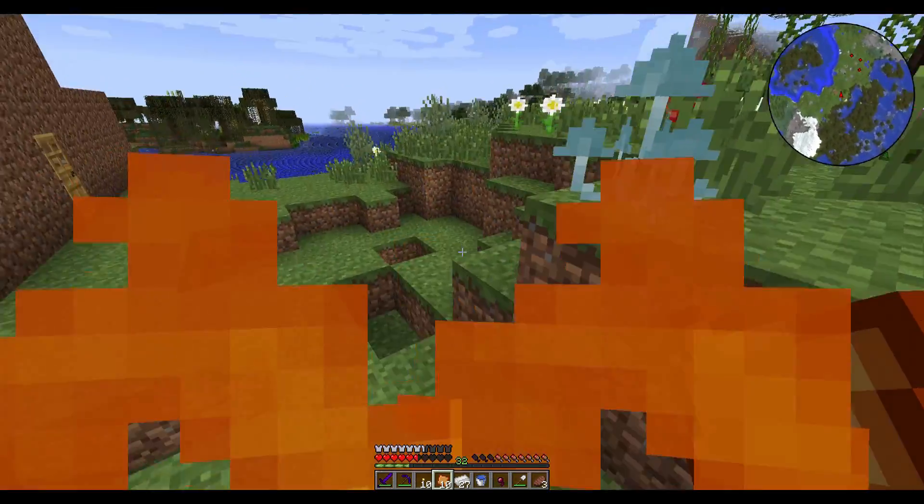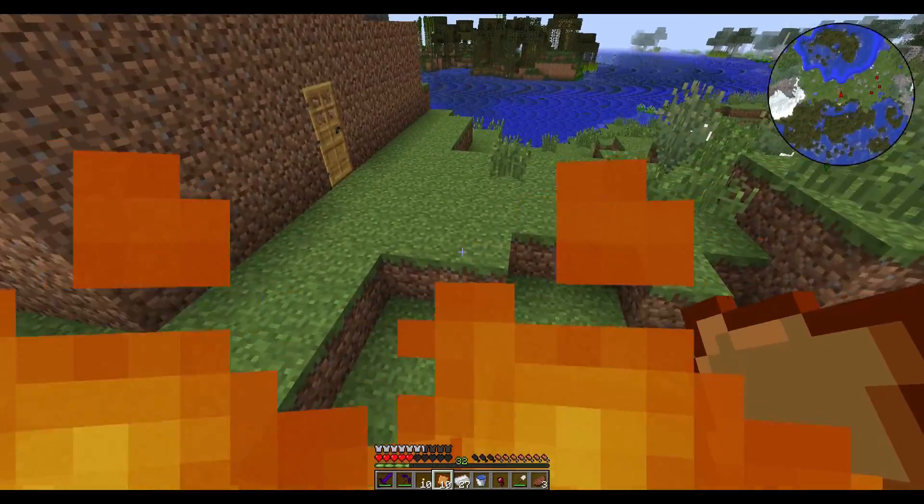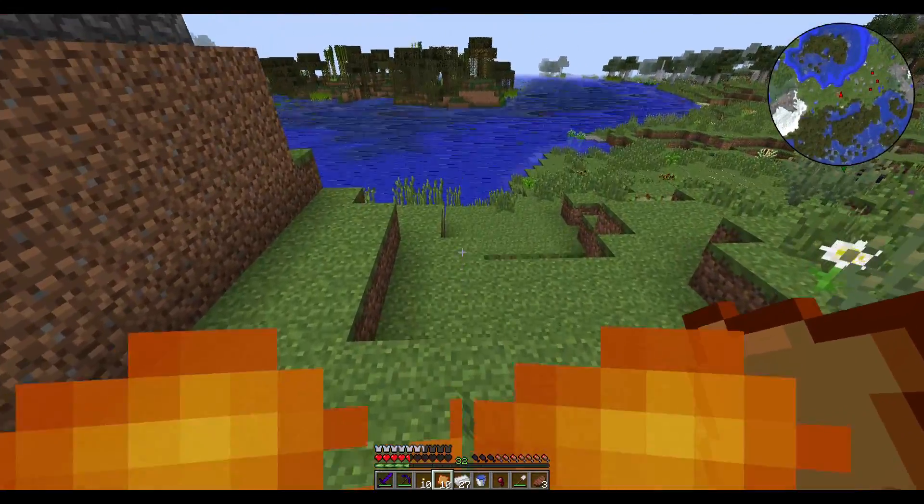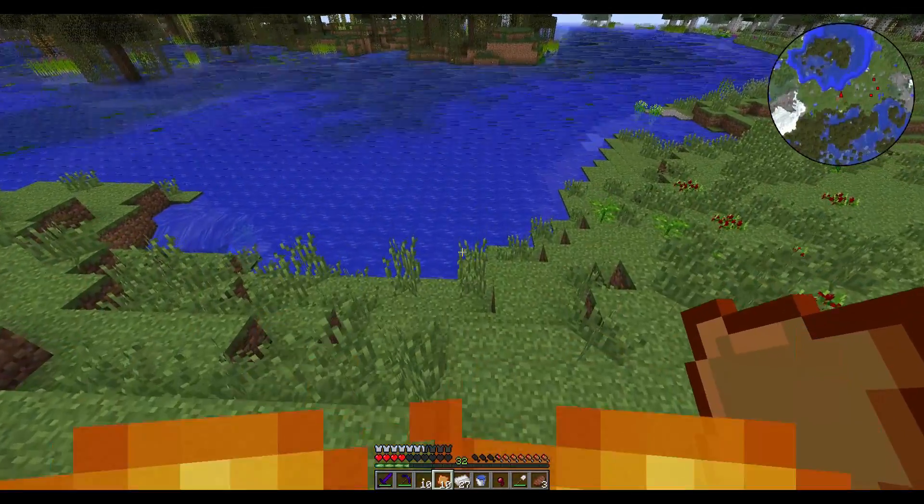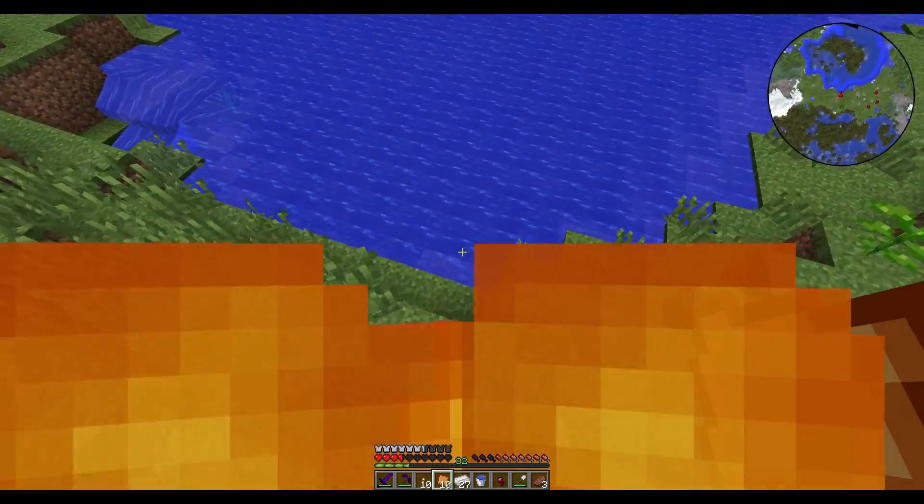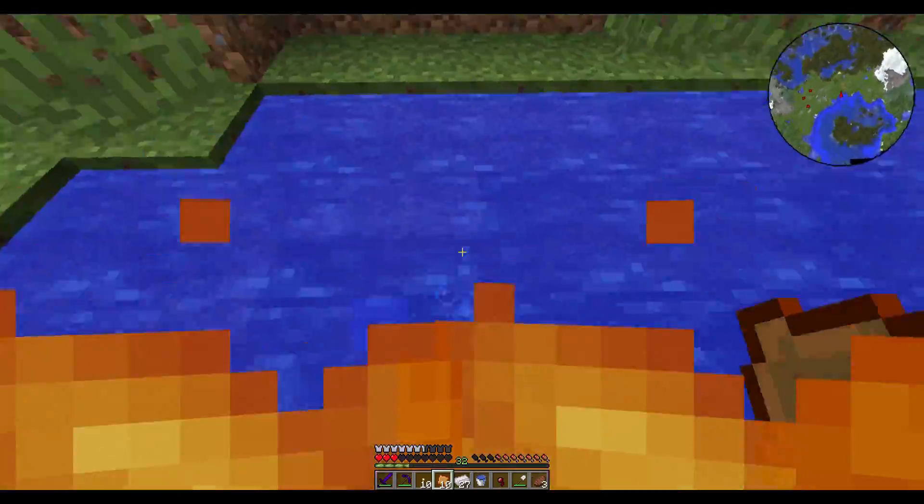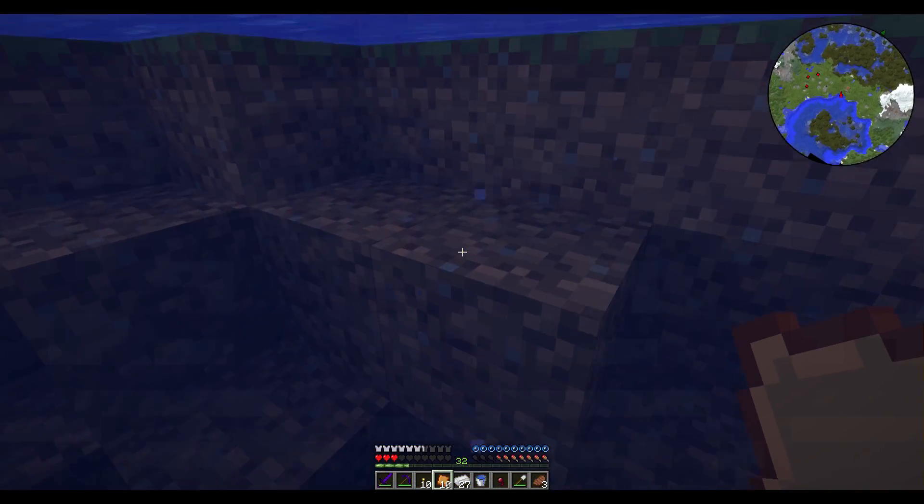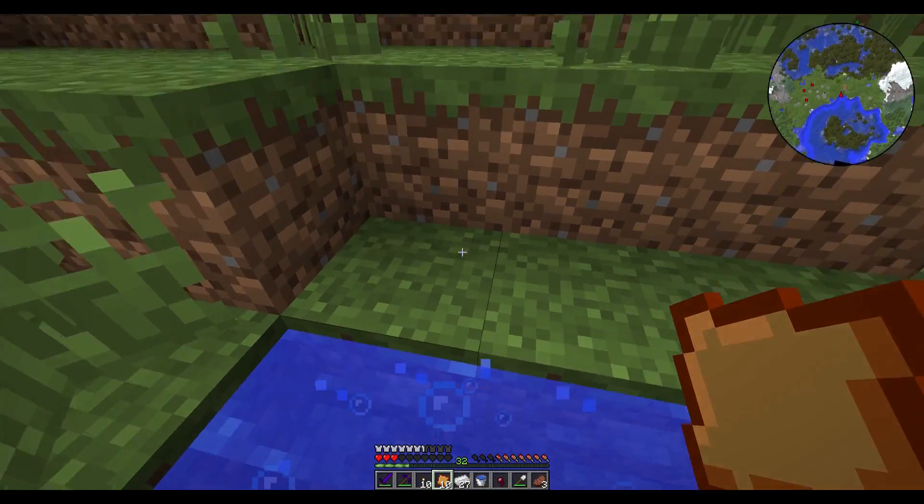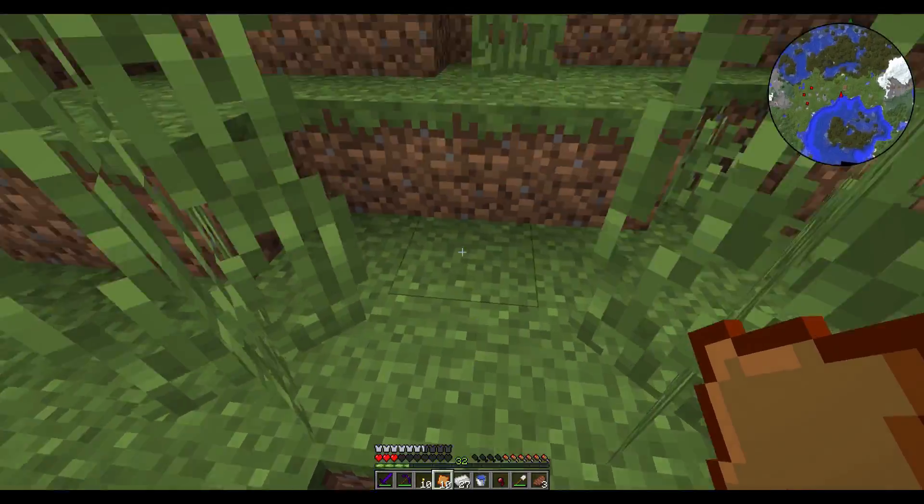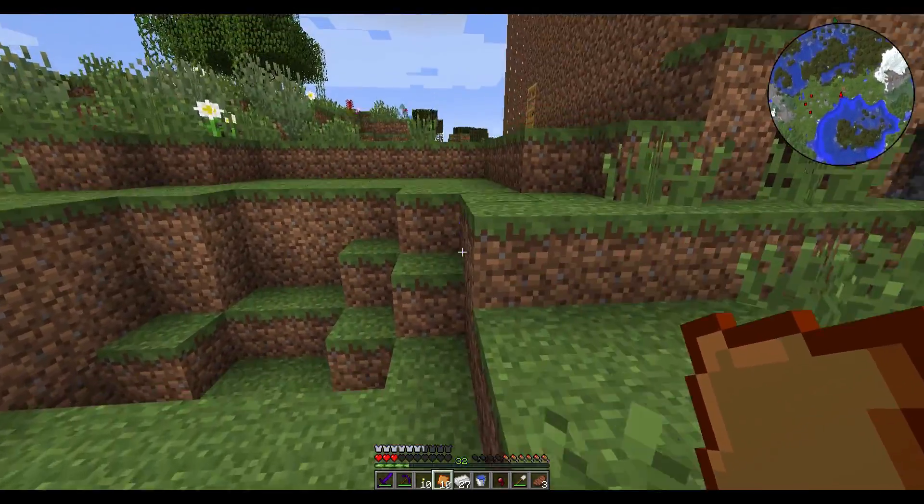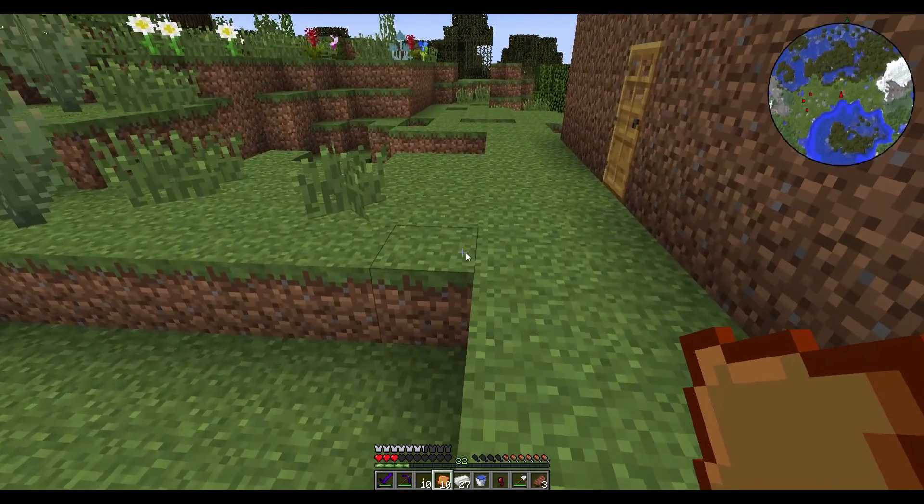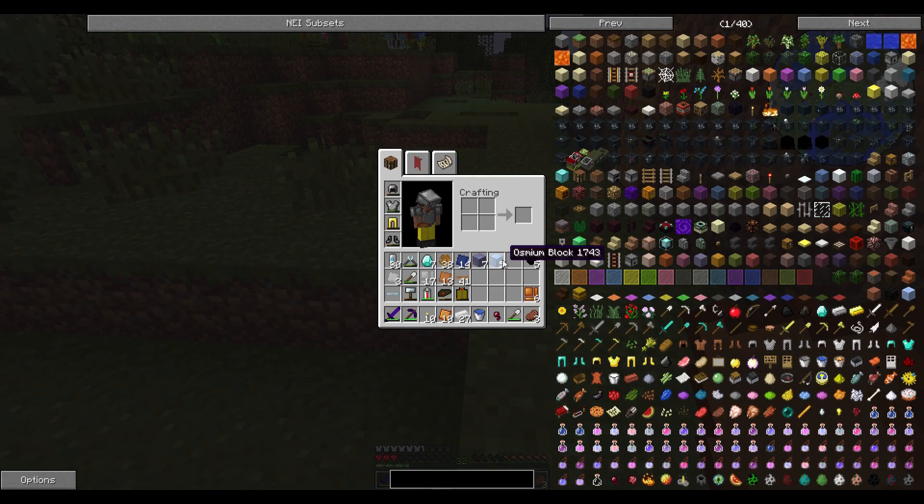And I mined a little bit here. I got some osmium and some lead. I like everything in blocks. And I got a bunch, like, a lot of coal, and that's the best for the heat generator.